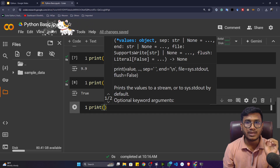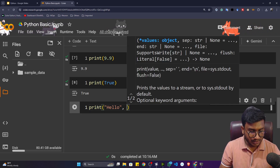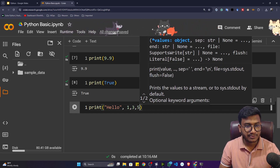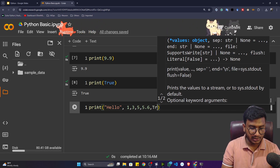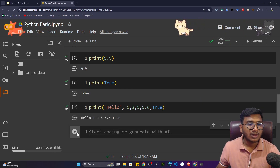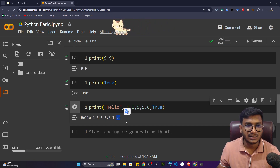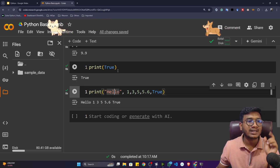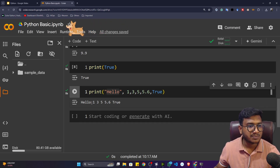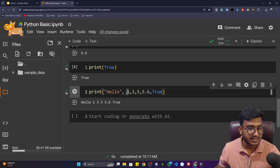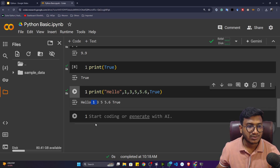You can also print multiple data types in one print function. For example: print('hello', 1, 3, 5, 5.5, 5.6, True). If I execute this, all the data is printed — hello, 1, 3, 5, 5.6, True — everything printed in the console in one line. You might ask why there is a space between them even though I haven't given any space. Let me remove the spacing between arguments — still the output has spaces between values. Why is that?